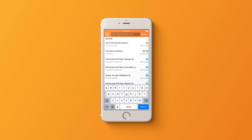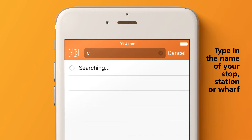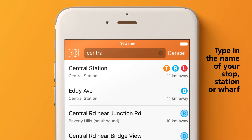Tap the search bar to display a list of nearby departure points. To find a specific point, type in the name of your stop, station, or wharf.